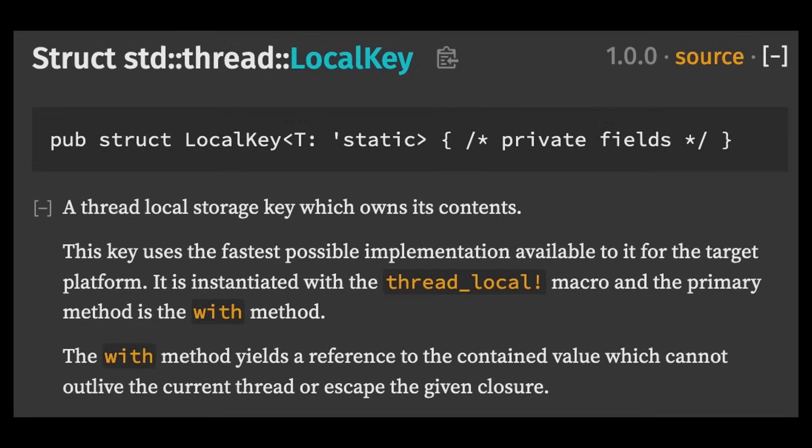In Rust, thread local variables are created using the local key type, which represents a handle to a thread local variable. However, this type is not used directly. Instead, thread local variables are instantiated using the thread local macro.